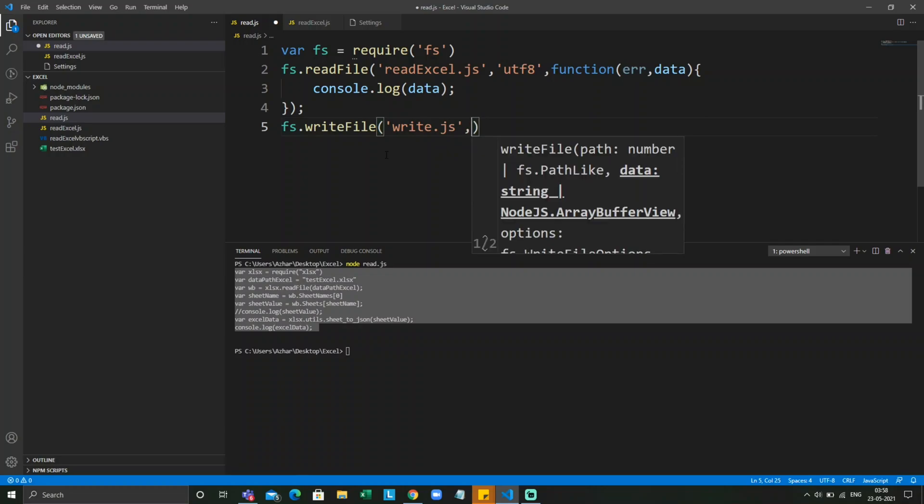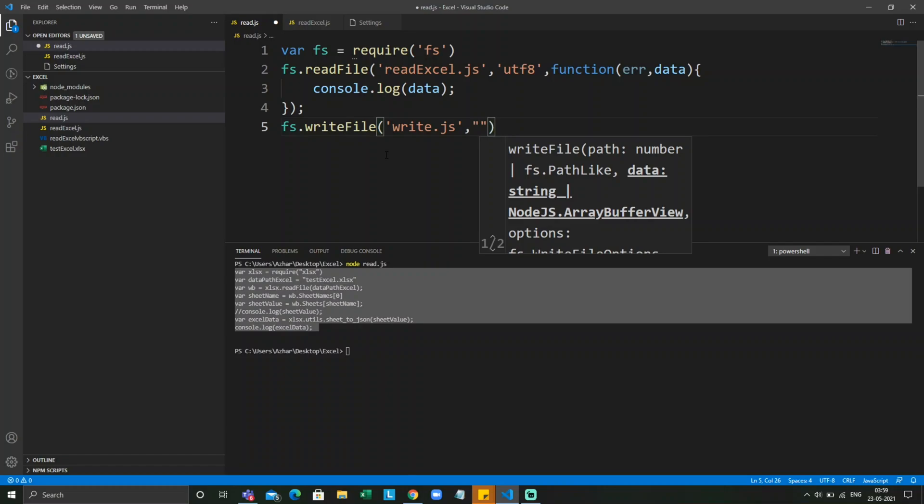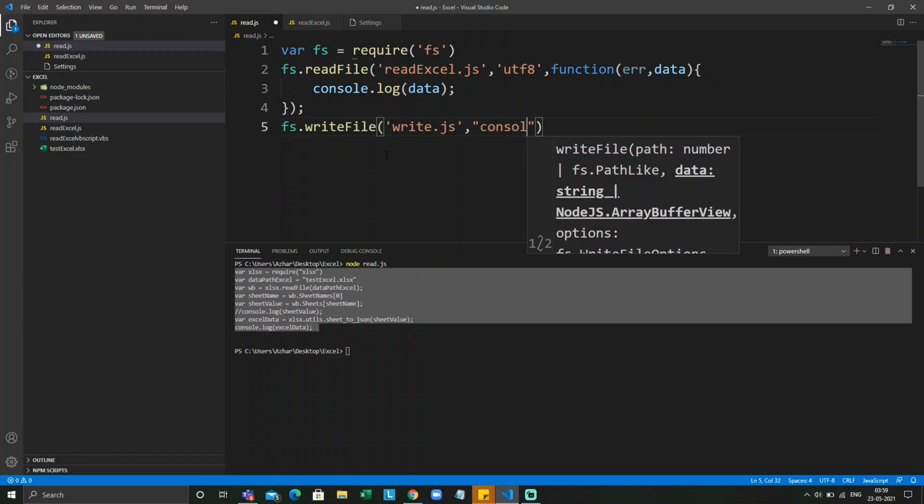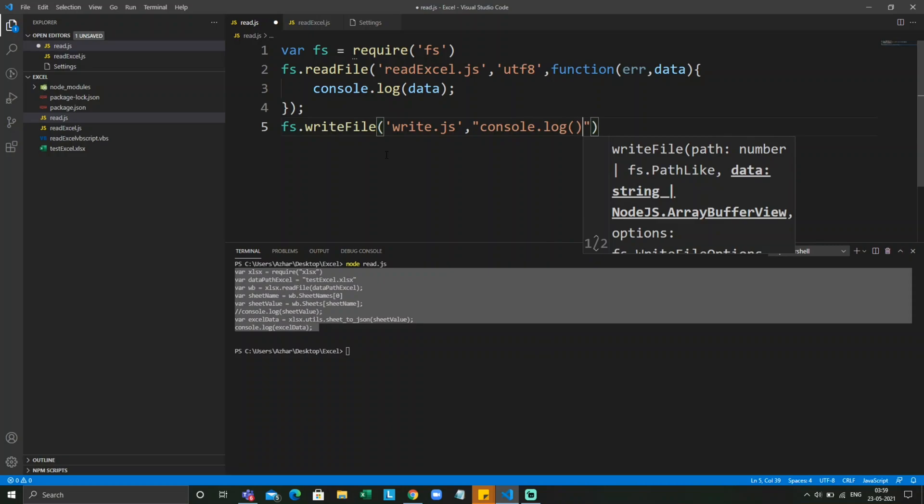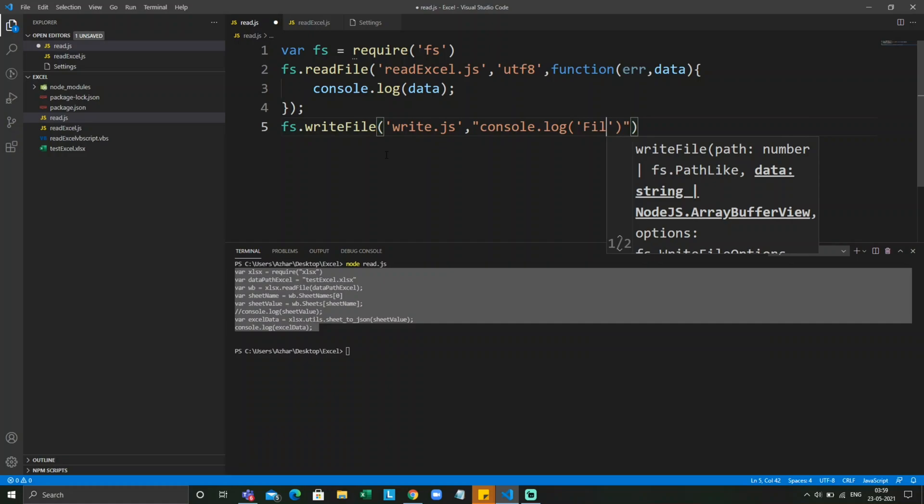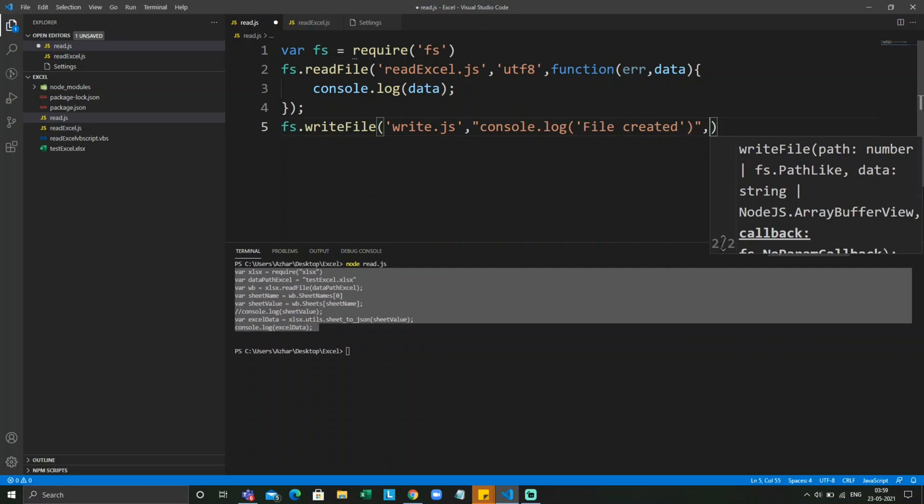First parameter will be the path or the file name. Second will be the data what you are going to write. So I just want to write a simple file created. The third parameter is a callback function, same as with readFile. So let me write the callback function.